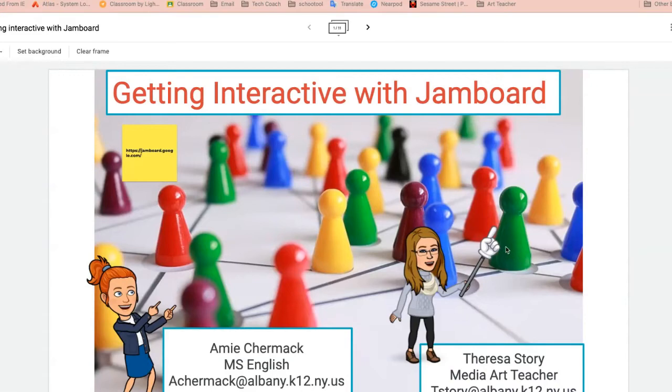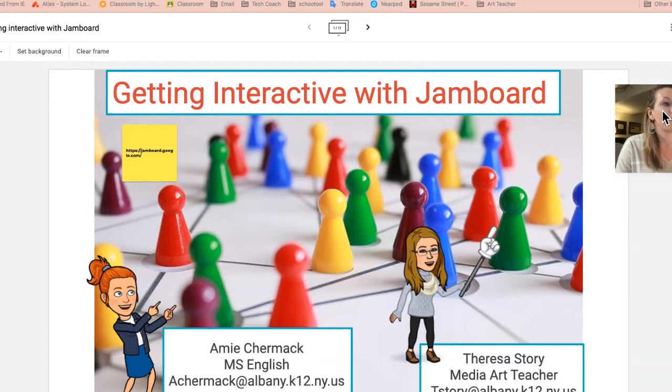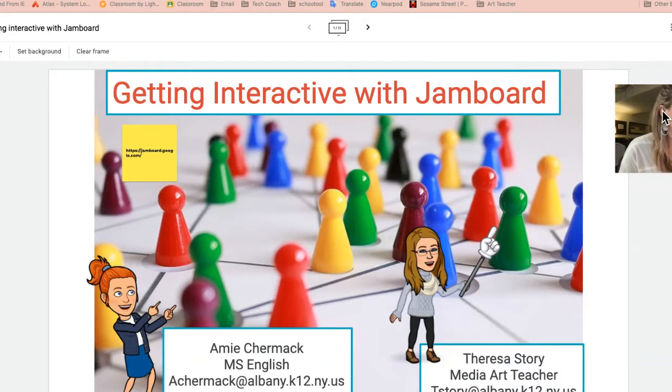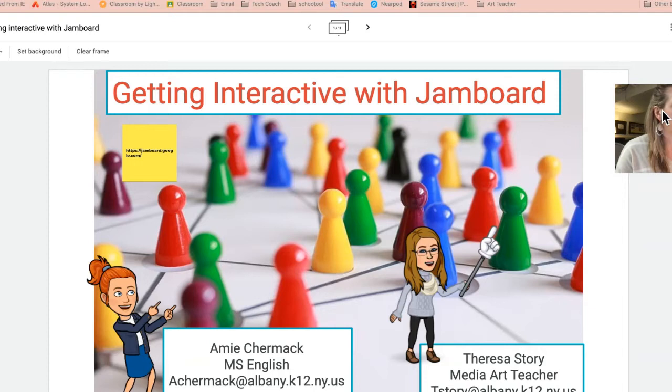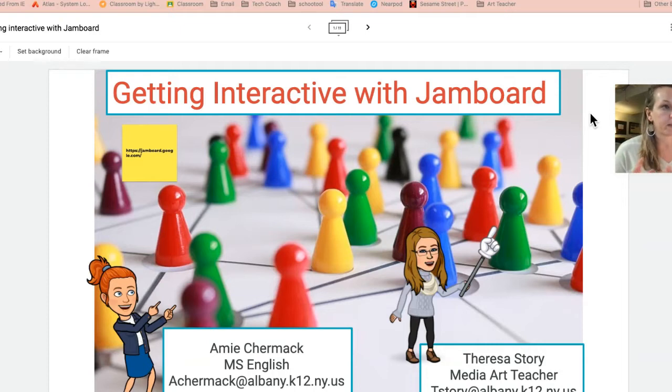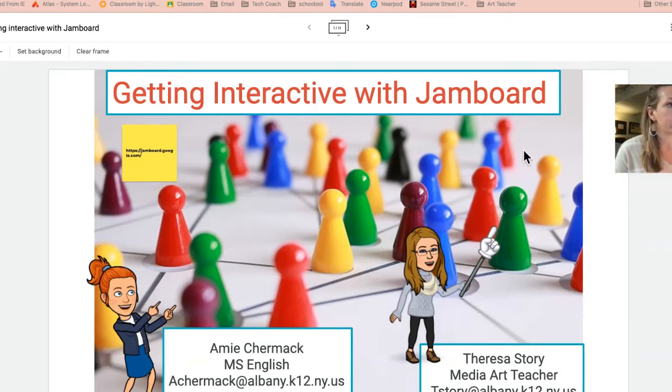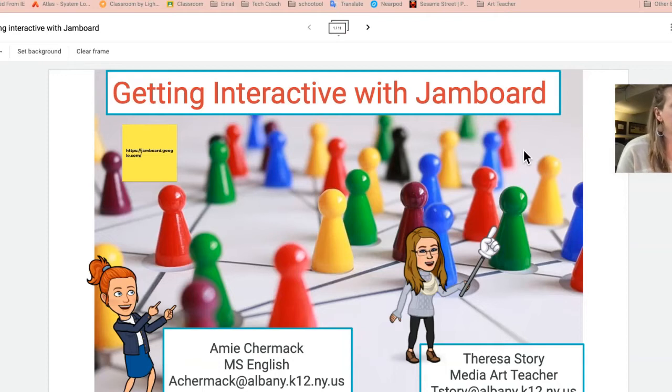Hey, so I want to share with you my findings with Jamboard. I find using Jamboard extremely helpful and interactive, and there's a variety of ways that you can use Jamboard in your classrooms if you're so inclined. You can do it either collaboratively where everyone's in it and working with it, or you can assign a Jamboard so that students all get their own copy and they can work on it on their own.